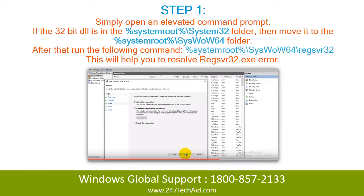Step 1. Simply open an elevated command prompt. If the 32-bit DLL is in the %SystemRoot%\System32 folder, then move it to the %SystemRoot%\SysWOW64 folder. After that, run the following command — this will help you to resolve the RegSvr32.exe Error.